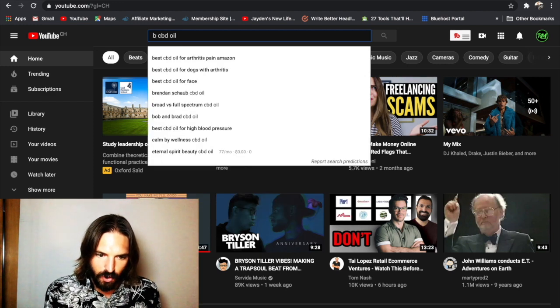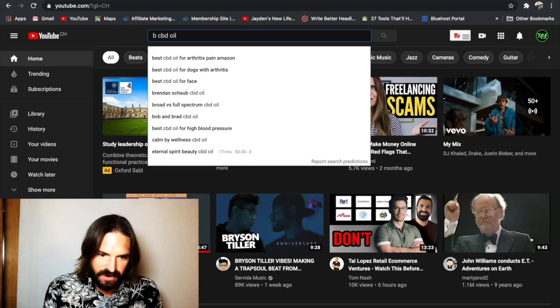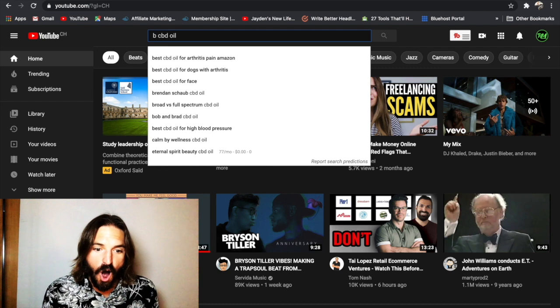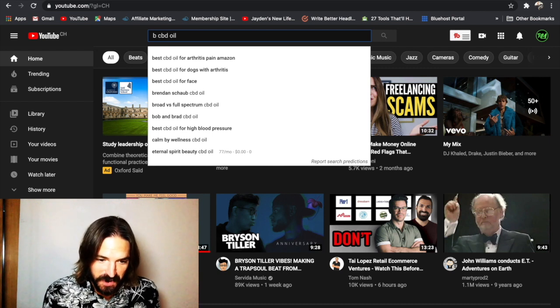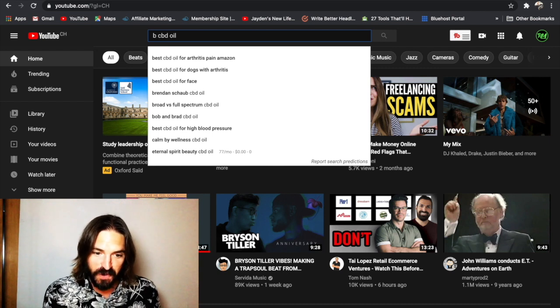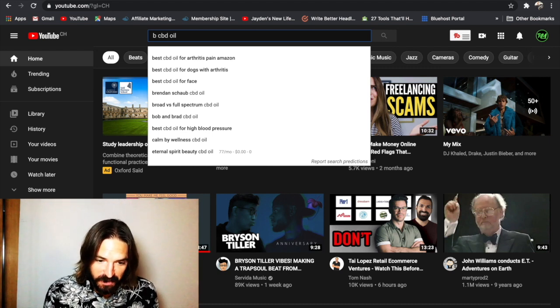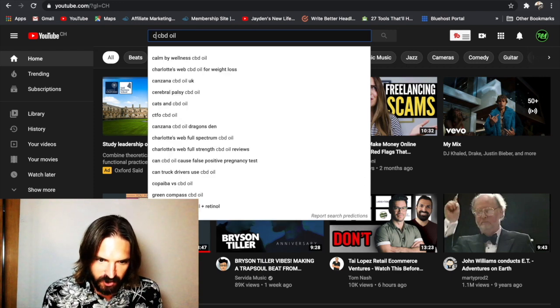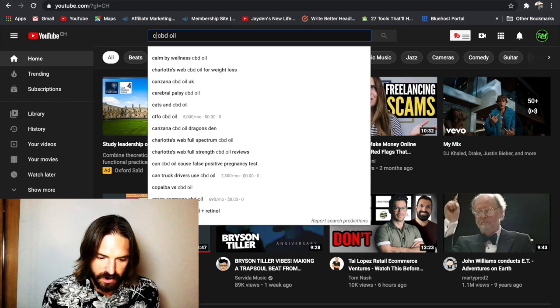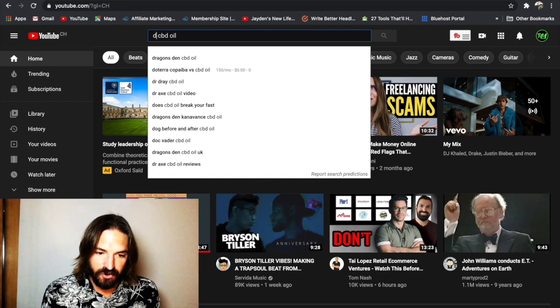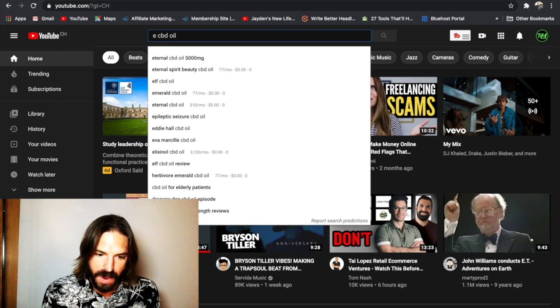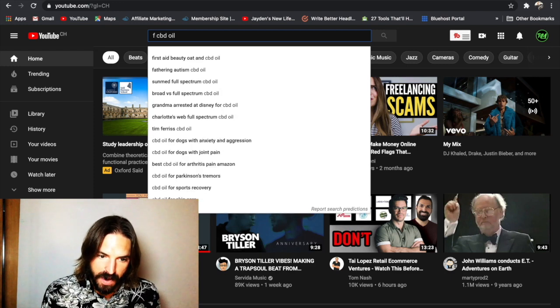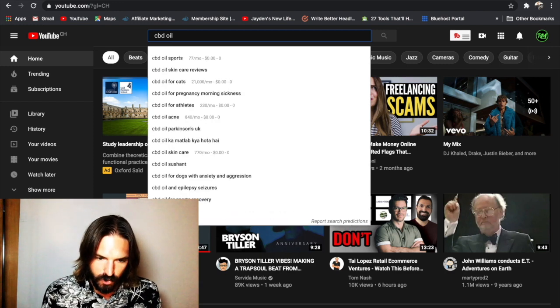So you've got A, you've got B. We've got some cool ones here. Best CBD oil for arthritis pain, Amazon. That's wicked. Or best CBD oil for dogs with arthritis. That's a mad keyword. Let's check out some more. C, D, and again, you're just going to run through the entire alphabet but in this reversed order.